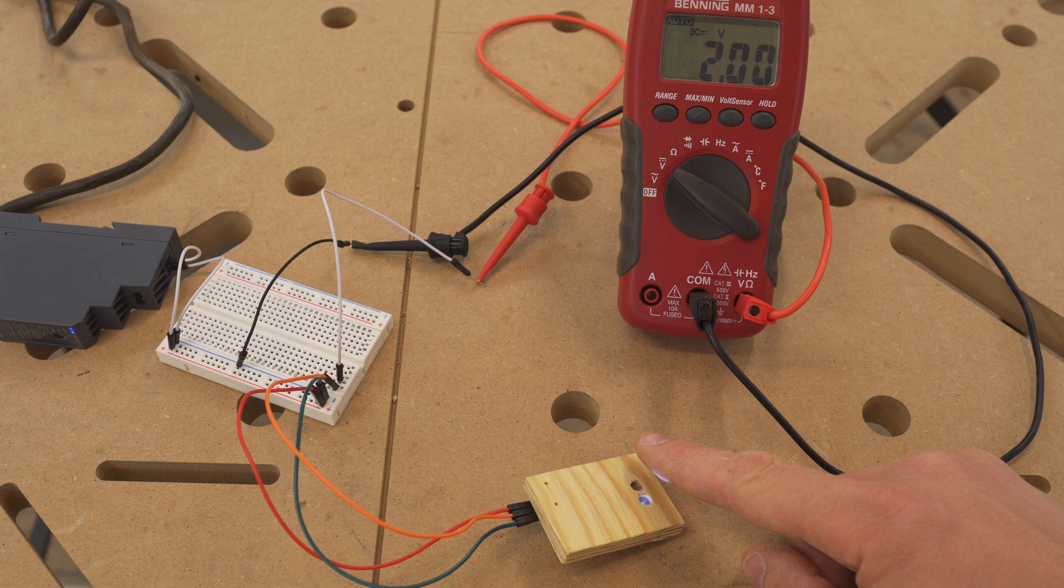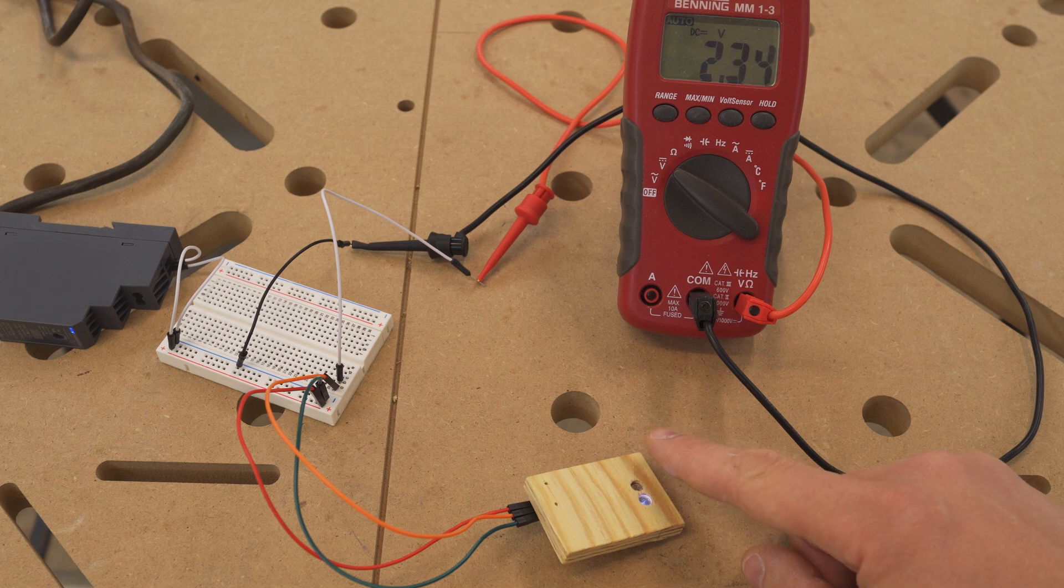As you can see the voltage reacts promptly to the amount of light falling onto the photoresistor.